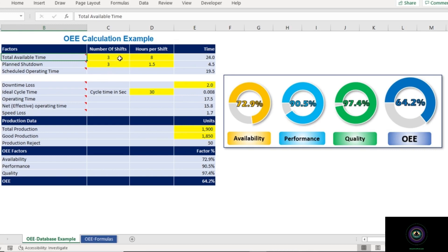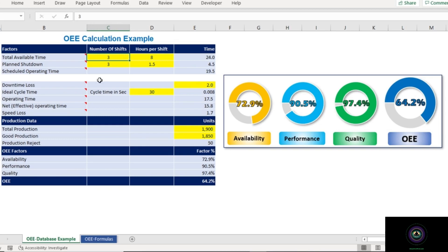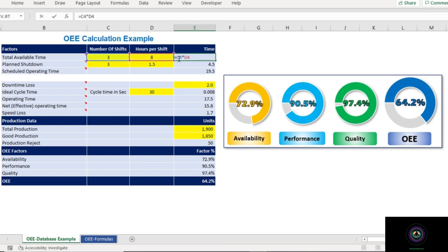In this OEE calculation worksheet, cells in yellow indicate where we need to enter values, and cells in blue are calculated automatically. Taking an example: we are calculating OEE for the day with three shifts, each running for 8 hours, so the total available time equals 24 hours, which is the number of shifts multiplied by hours per shift.